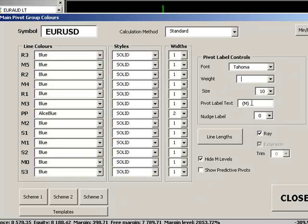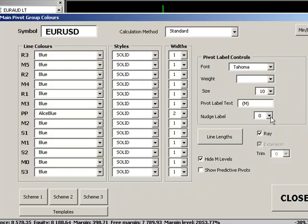We can also add text to the pivot label as well to differentiate it from other pivot systems which we may be running. So in this example I've just got main in brackets or m in brackets. I can also nudge the labels as well, move them left or right so that you can basically create clear labeling systems when you've got multiple labels displayed, you can stagger the labels so they're all visible at the same time.